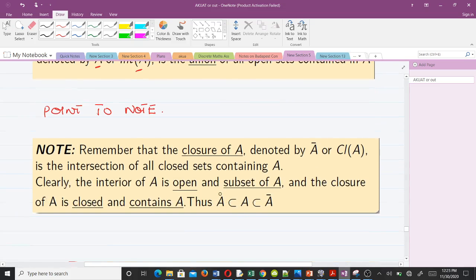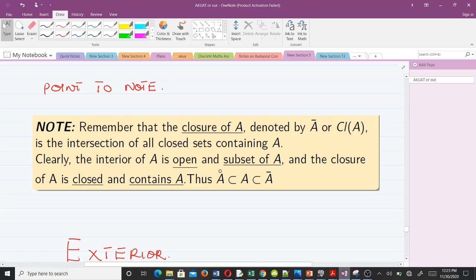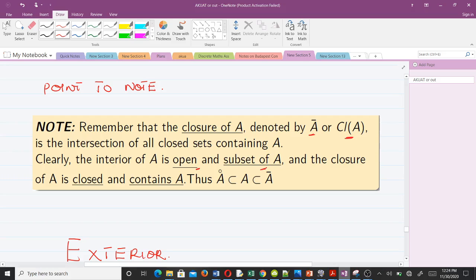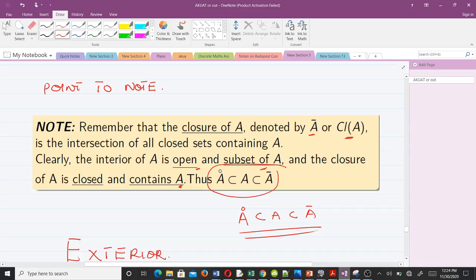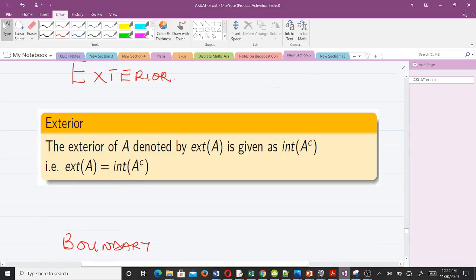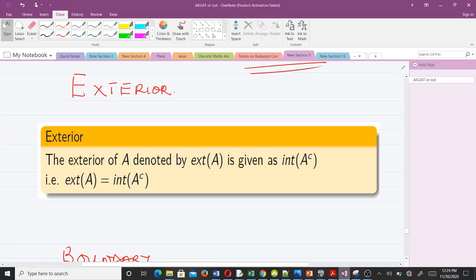Note that the closure of A, denoted as shown, is the intersection of all closed sets containing A — from our previous video. Clearly the interior of A is open and a subset of A, and the closure of A is closed and contains A. So the interior of A is a subset of A, which is a subset of the closure of A.